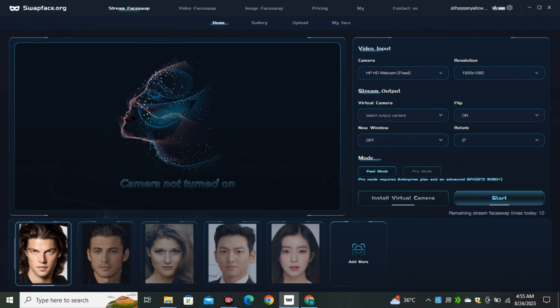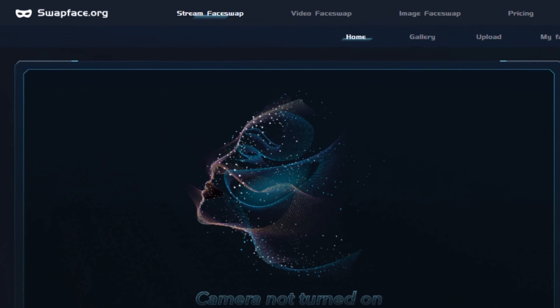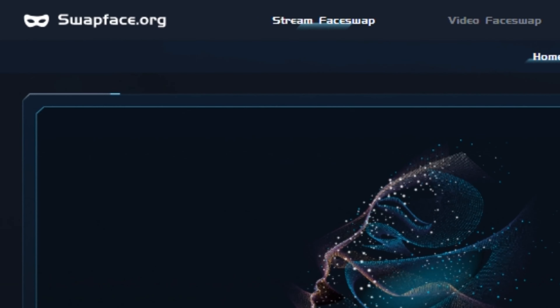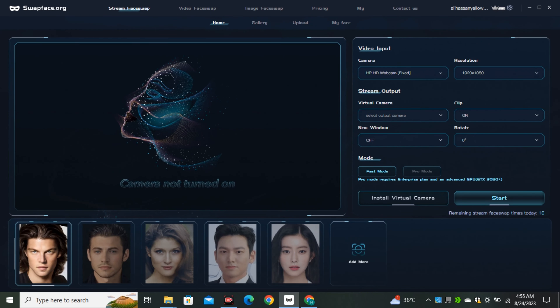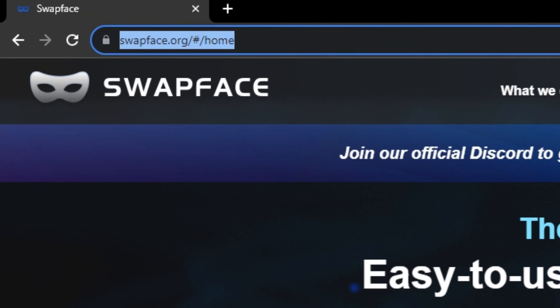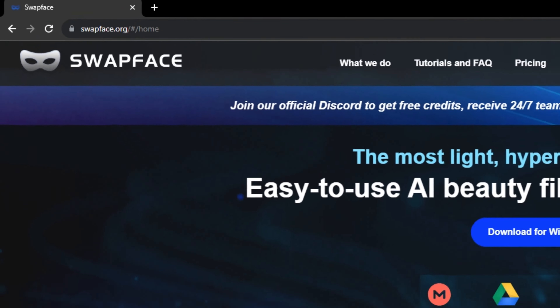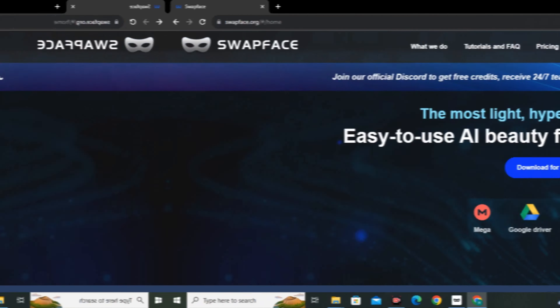To fix the facial features, we're going to use a face swapping technique using a free AI tool called Swap Face — this is the only free AI tool available for face swapping. Go to swapface.org — I'll leave the link in the description so you can download and install it on your computer.